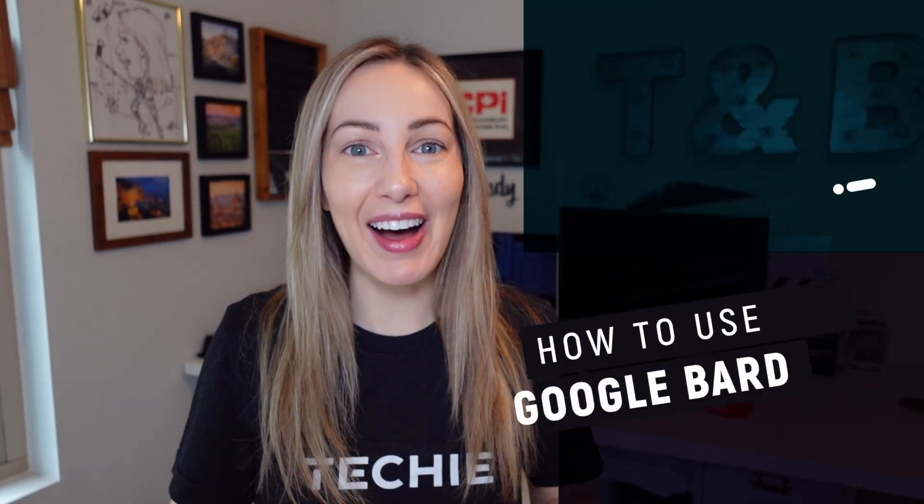I literally just got my hands on Bard, like right now, and stopped what I was doing so I could try it out right away. And of course, I'm taking you with me. So come on, let's jump inside Google Bard.